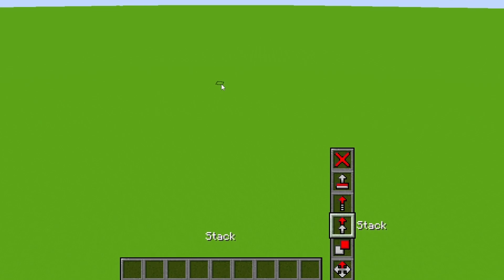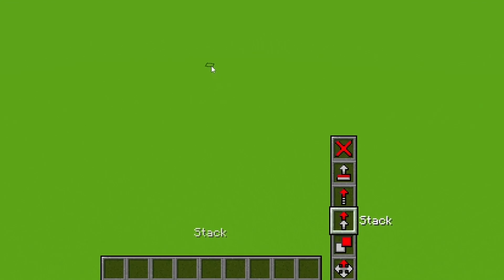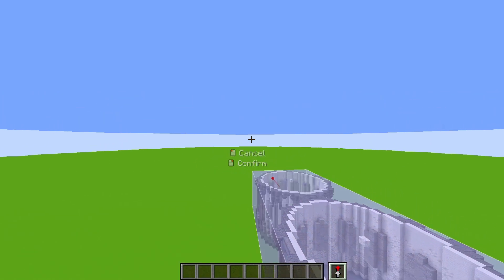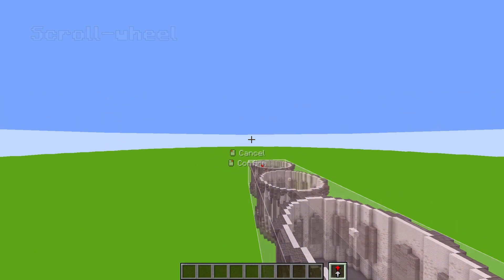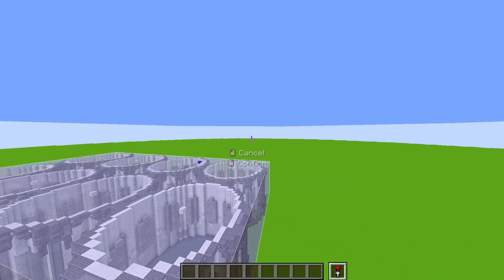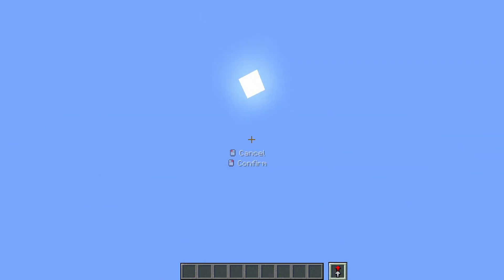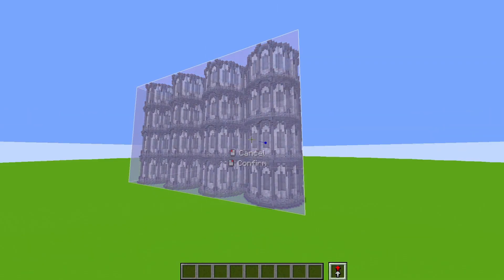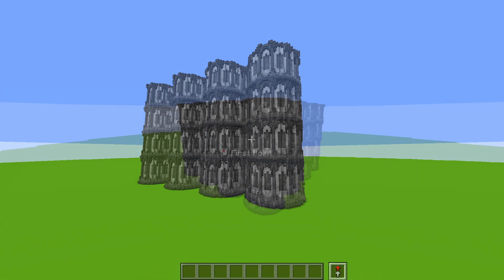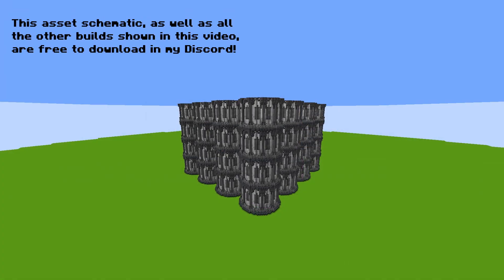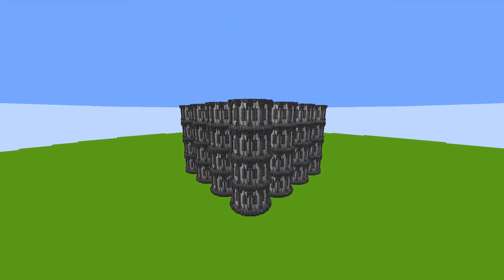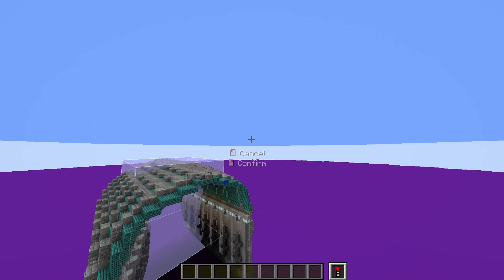The stack tool works almost the same as the clone tool but operates on a grid instead. Once you make your selection, you can use the scroll wheel to stack the selection end-to-end in any direction your camera is facing. This is great for stacking segments of walls or floors, and is probably my most used builder tool.